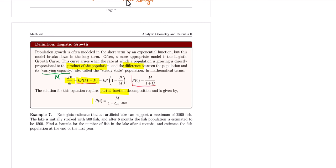The solution is the function given by M, the carrying capacity, divided by 1 plus some constant C times e raised to the negative M times k times t. I will be providing this solution formula for you and will not ask you to find the integral for that differential equation, as it requires partial fraction decomposition.